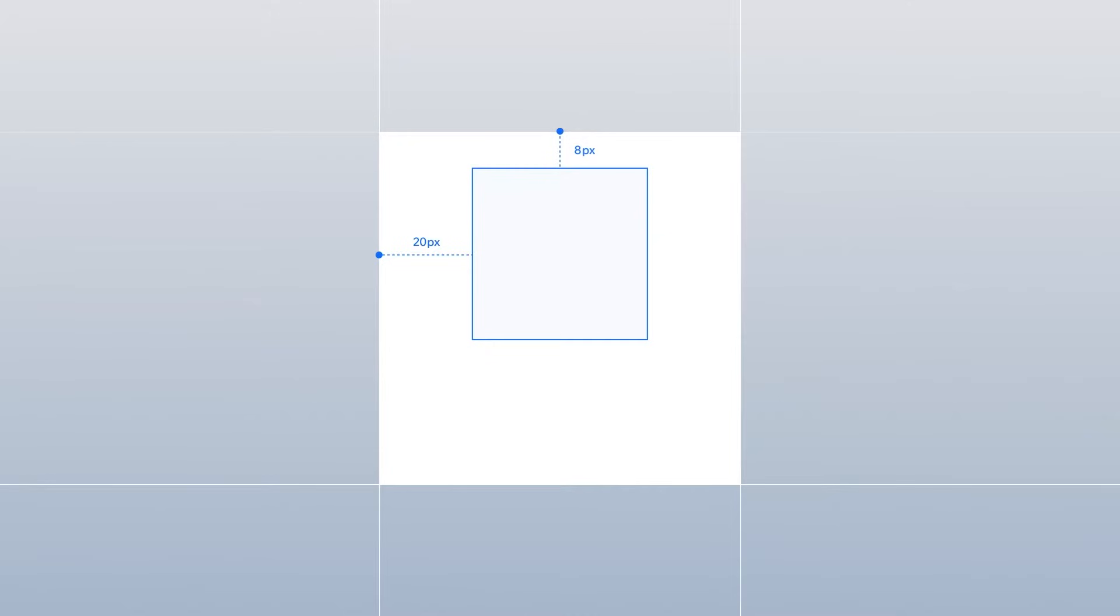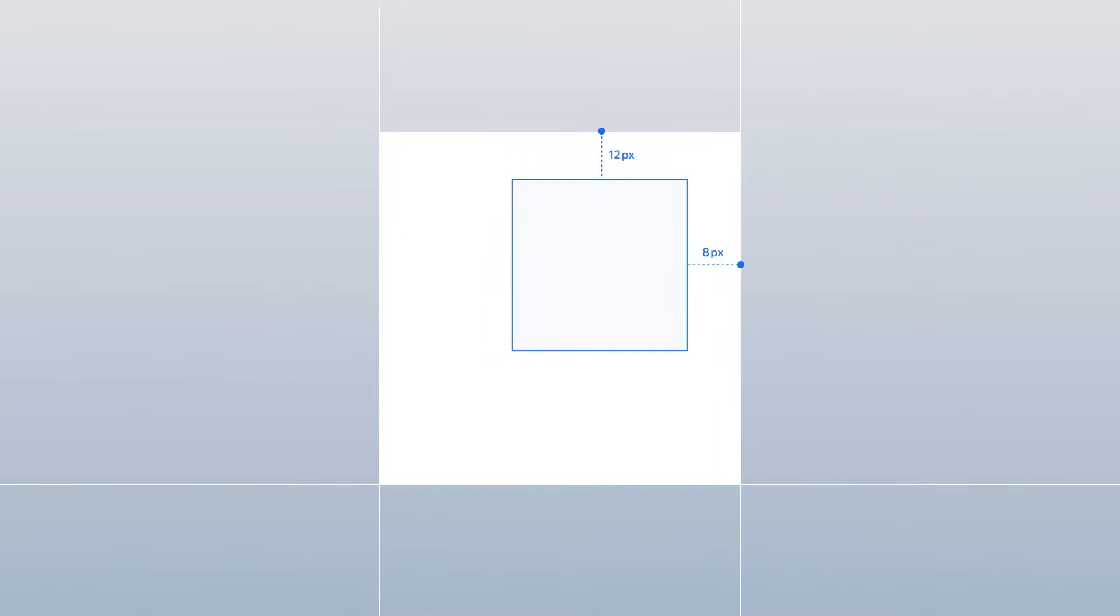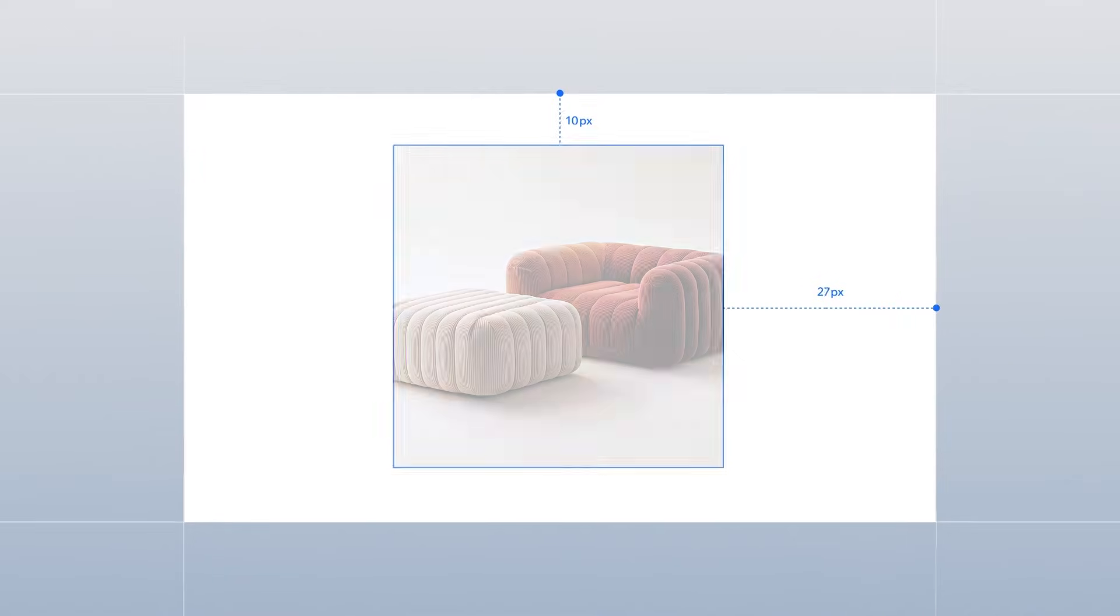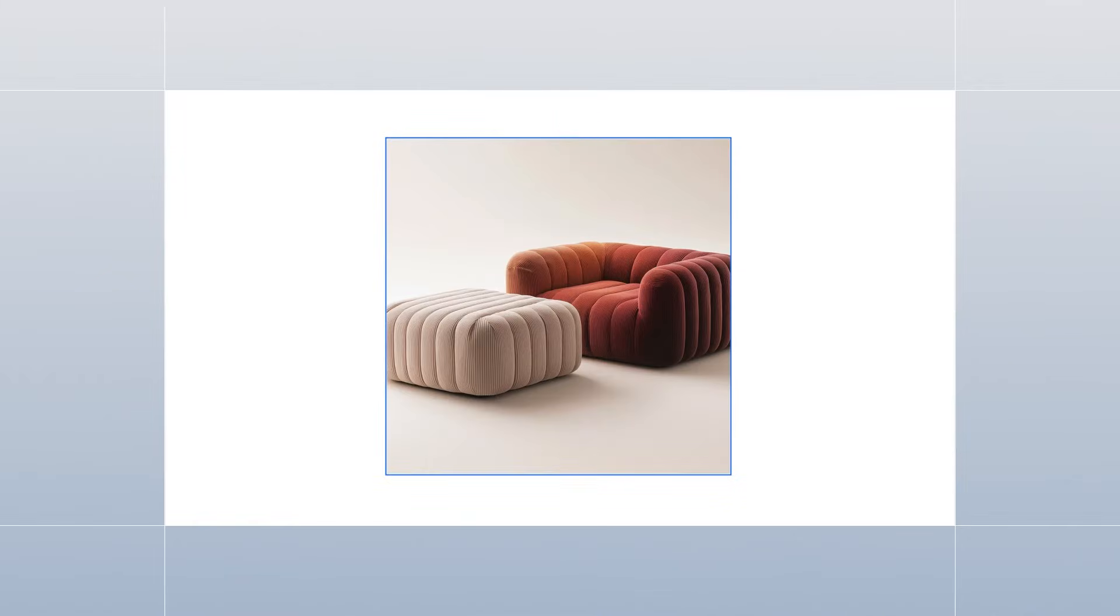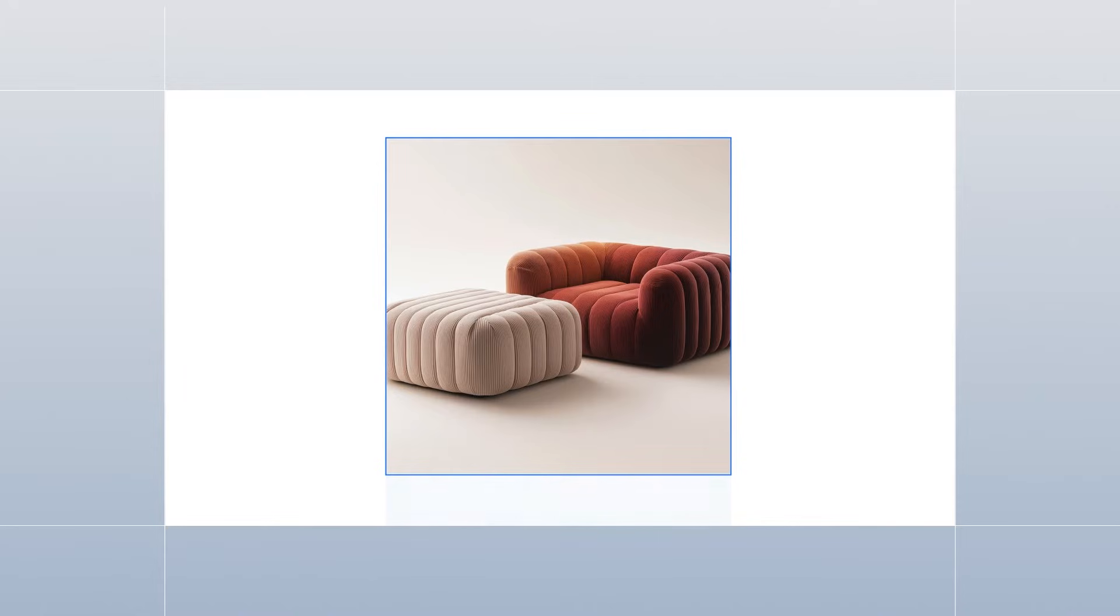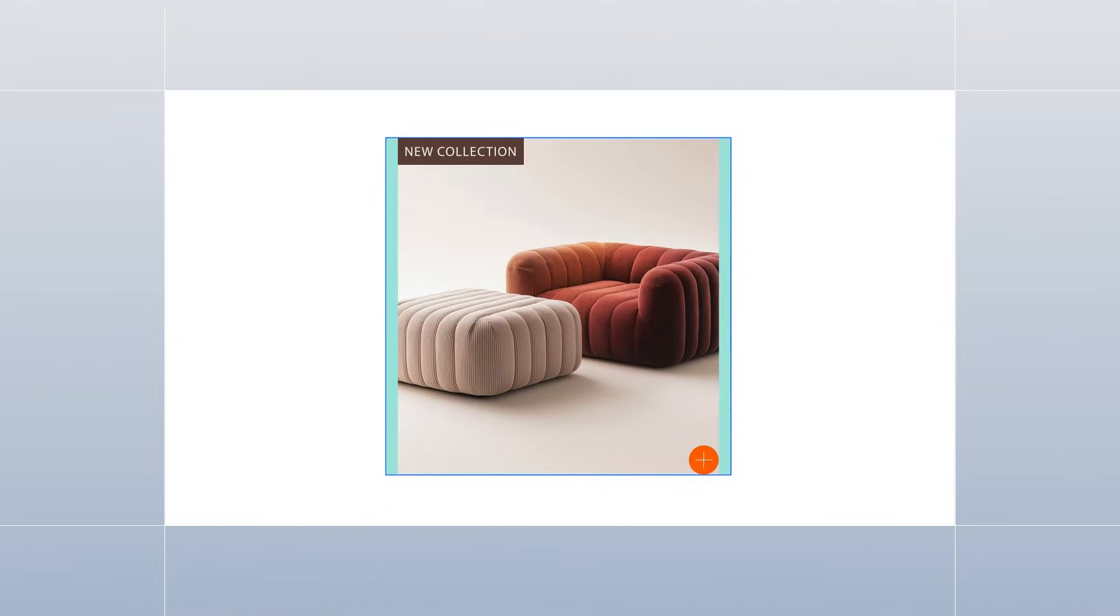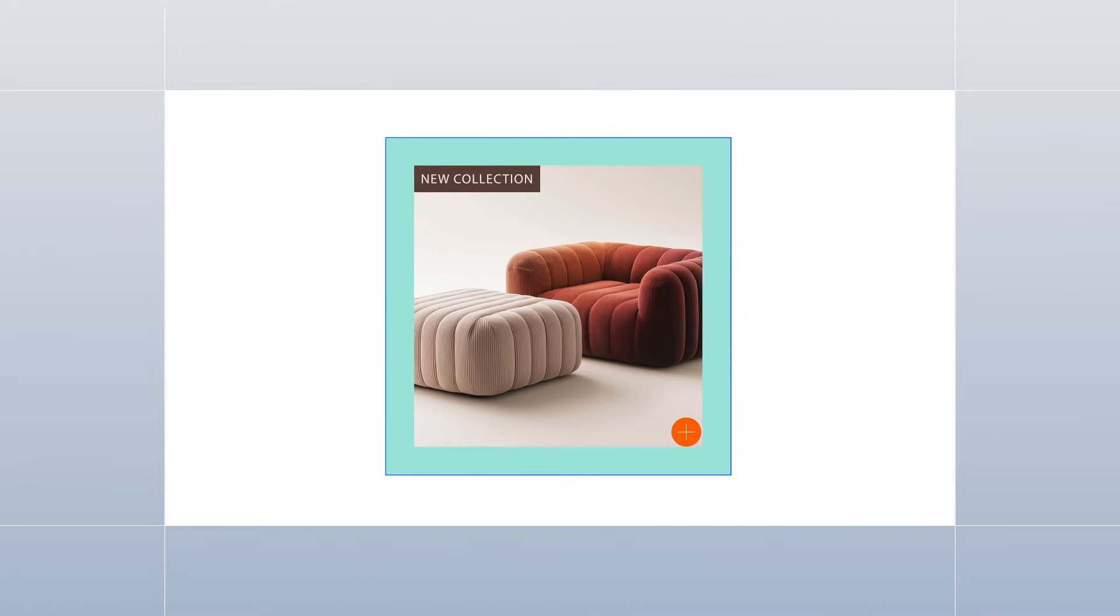I think a good place to start is to break down the basics. Docking defines which edges of a parent container an element will stick to, while margins are the distance the element will keep from those edges. And lastly, padding is the space between content inside the container and the edges of the element.